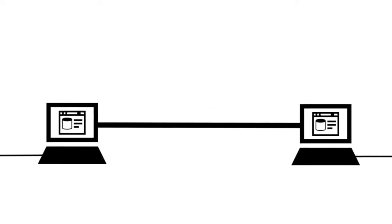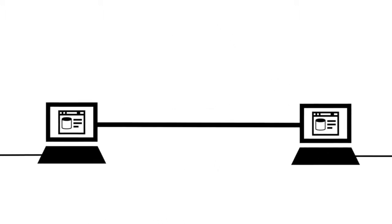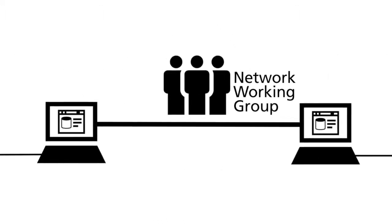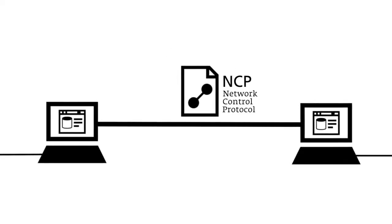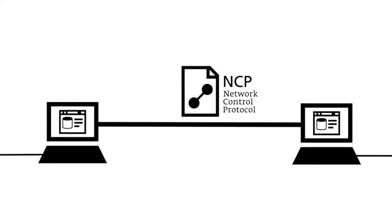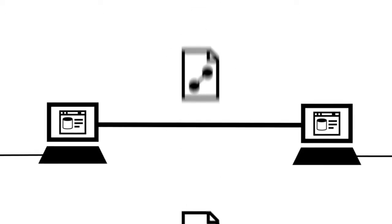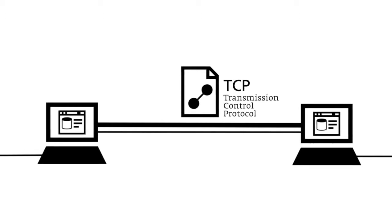For the first connections between computers, the Network Working Group developed the Network Control Protocol (NCP). Later on, the NCP was replaced by the more efficient Transmission Control Protocol (TCP).